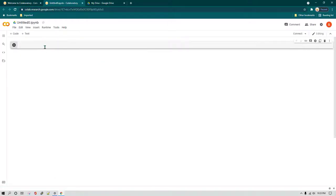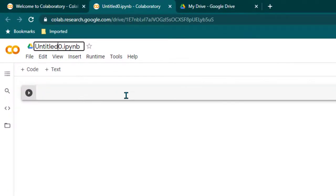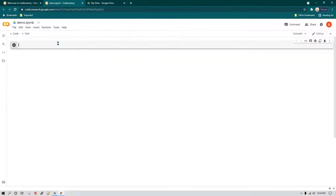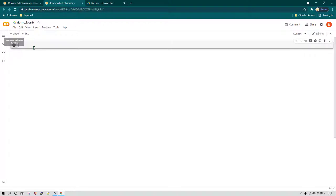You can give any name to this new notebook and start writing your code. By default, when you click on new notebook, it is named as Untitled0 — it is more like a Jupyter notebook. I'm going to remove this name and give it a new name: demo. Now if you see, we have two options here: we have code and we have plus text. Plus code means you are inserting a new cell where you are going to write code, and plus text means you are going to insert a new text box where you write comments or any informational content.